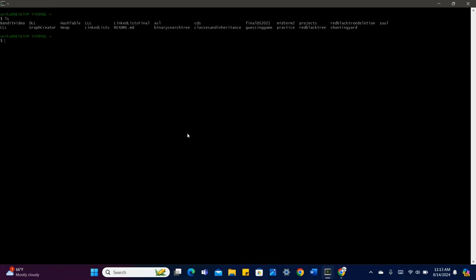Let's say that I want to open up a specific directory, let's say Bandit video. I would type cd space the name of my directory, which is Bandit video. Then I'll hit enter, and now I've entered the new directory.